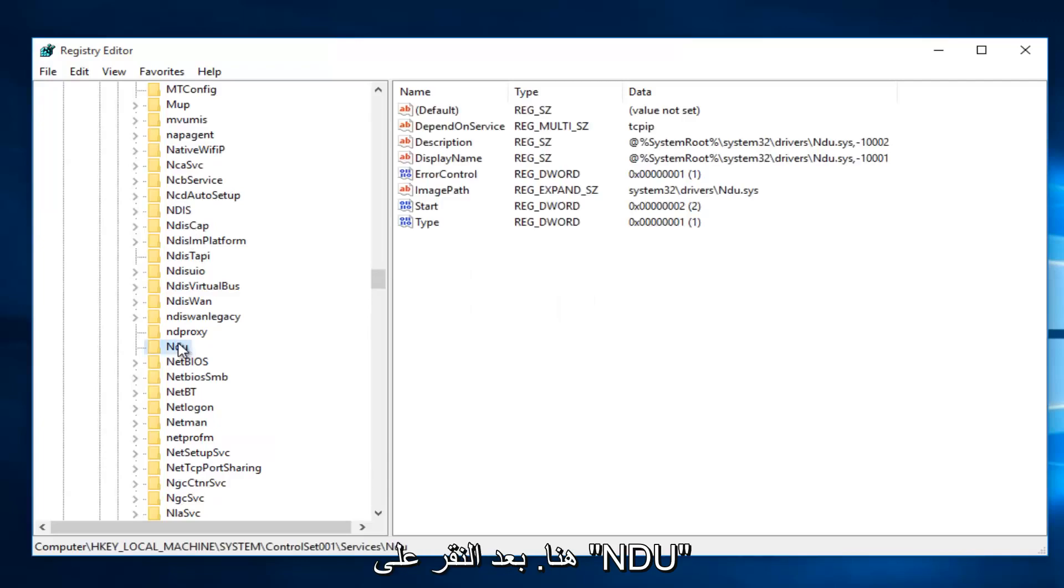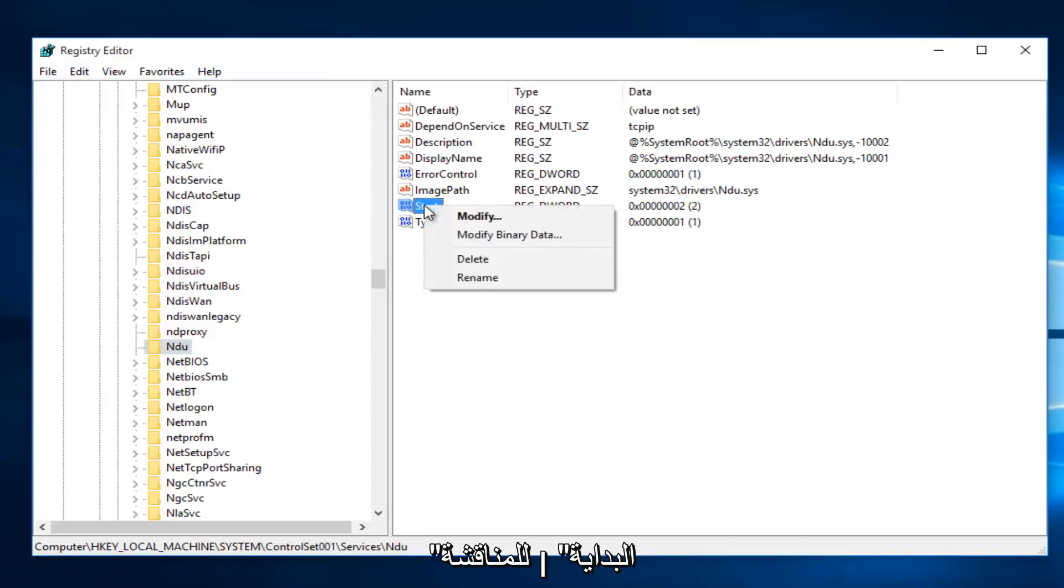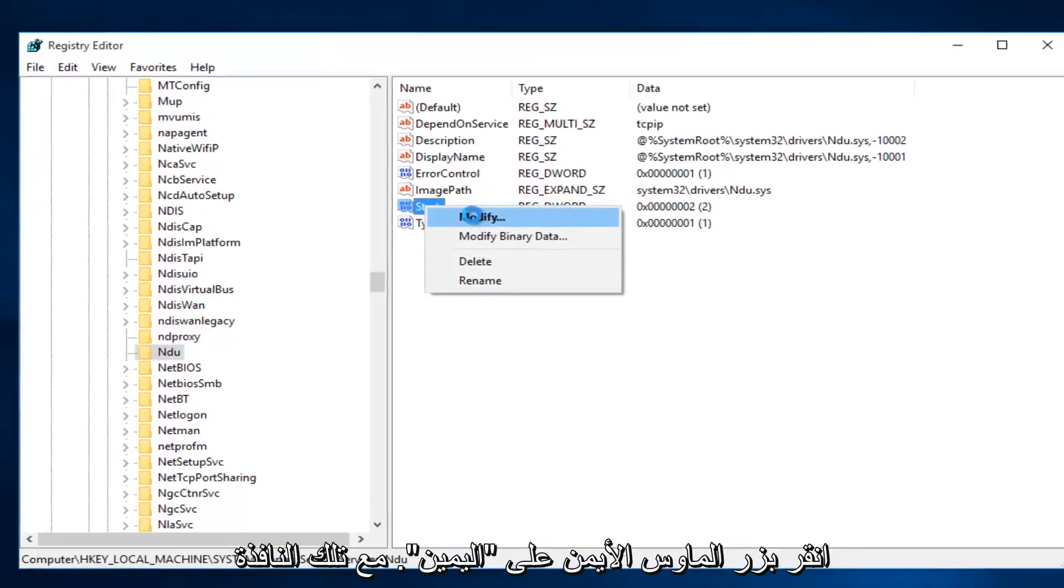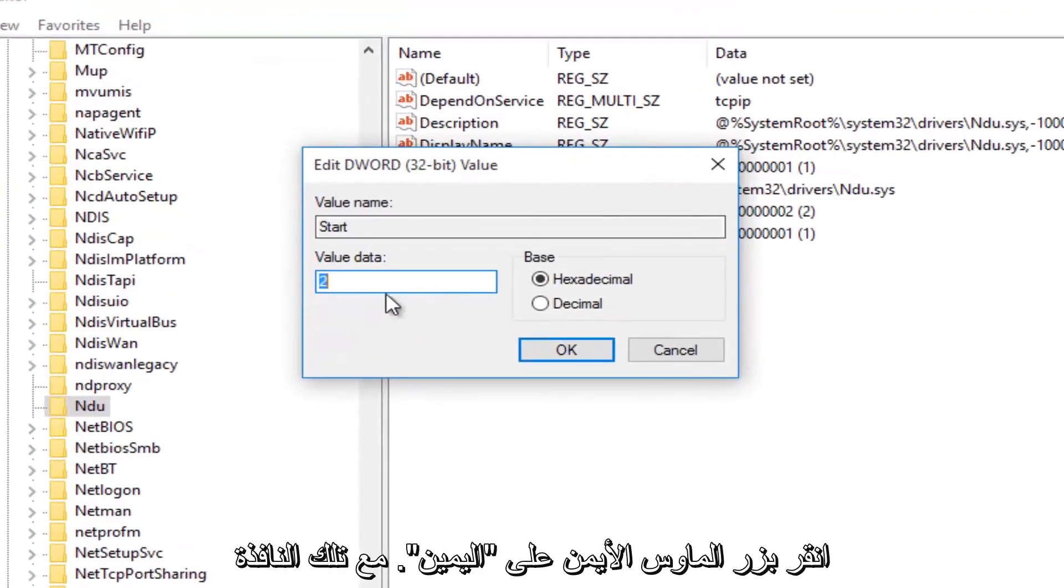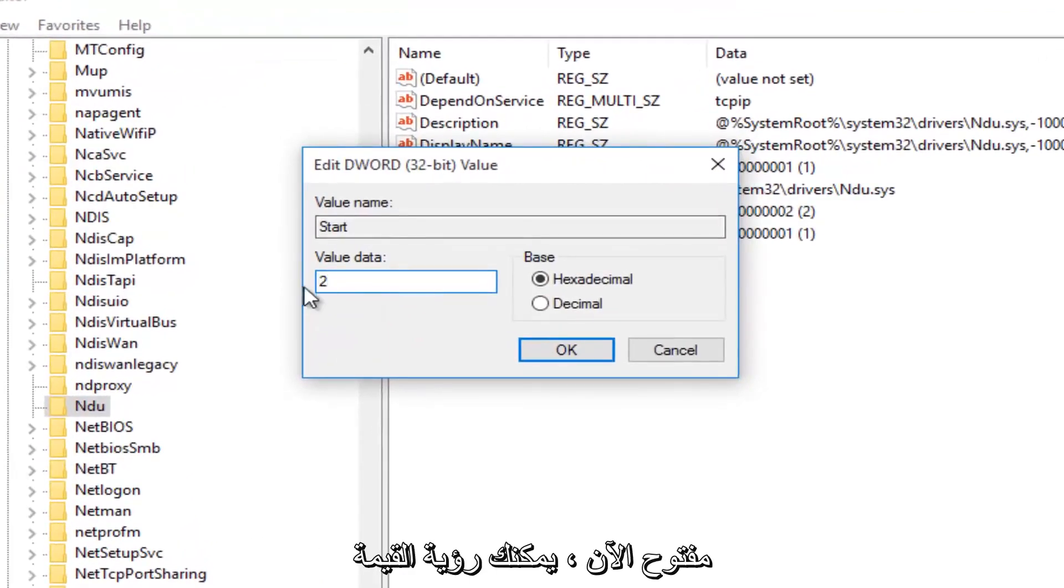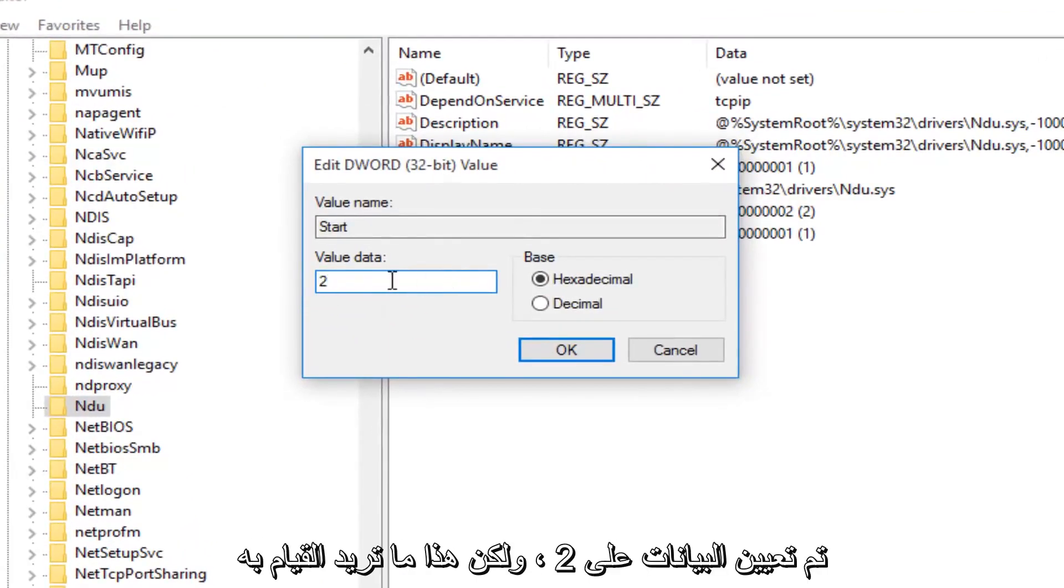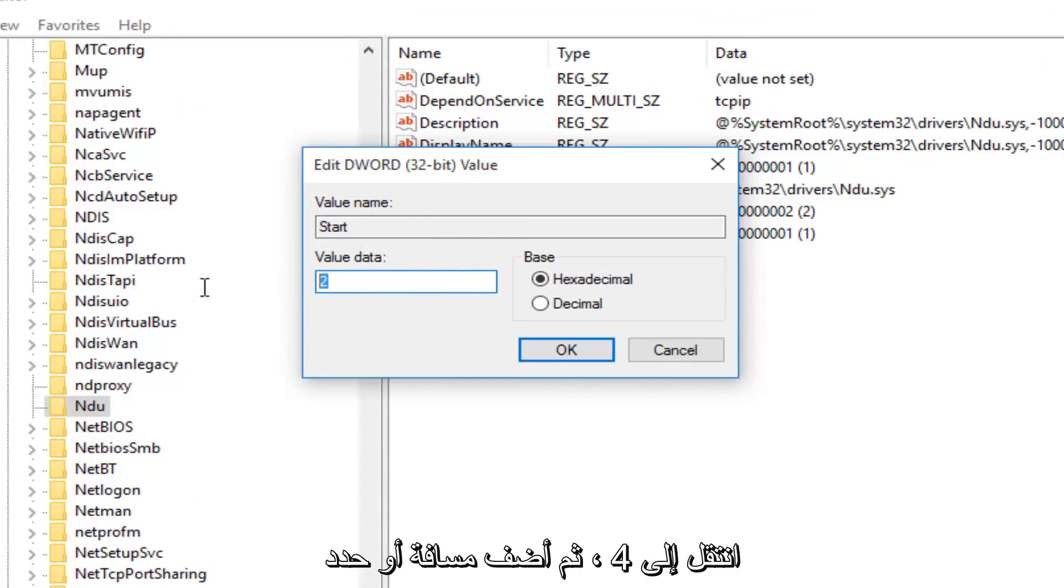So once you're on NDU, on the right side here, we want to right-click on the Start Entry. And then we want to left-click on Modify. With this window now open, you'll probably see the value data is set to 2. What you want to do is change it to 4.